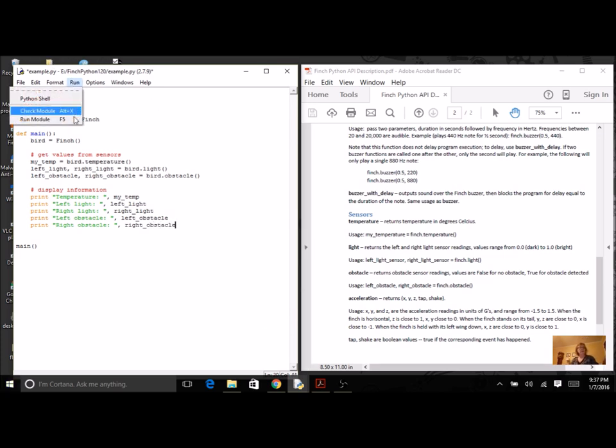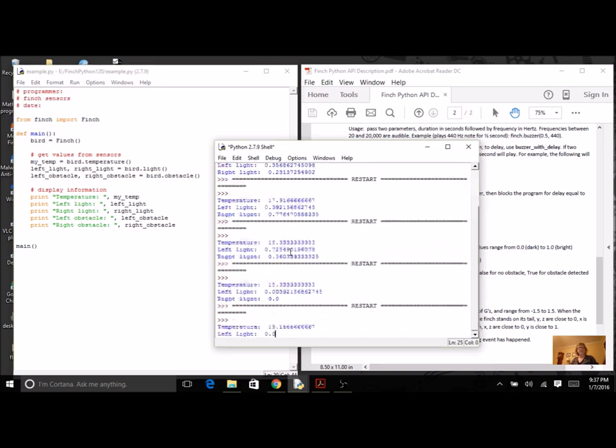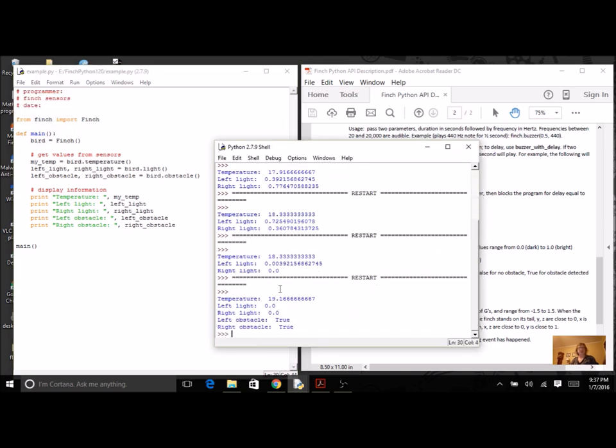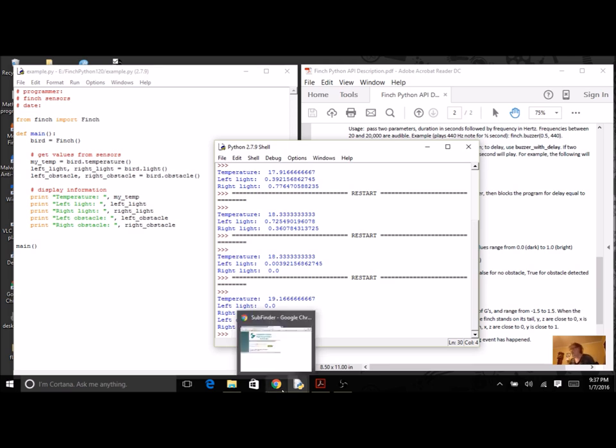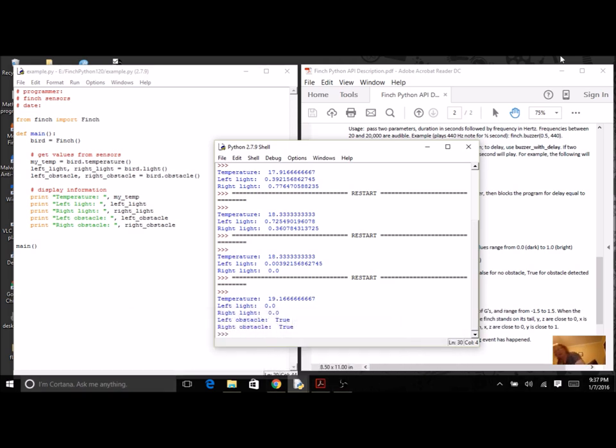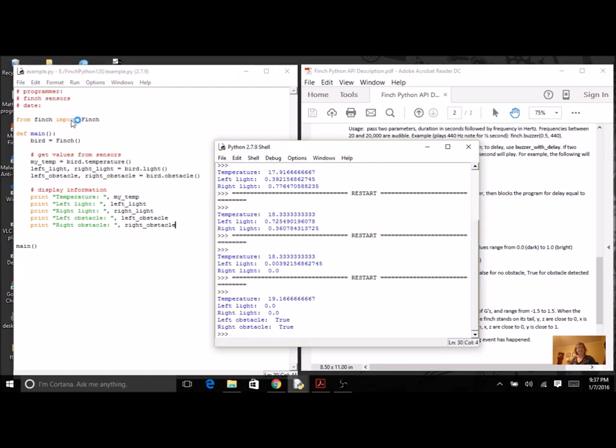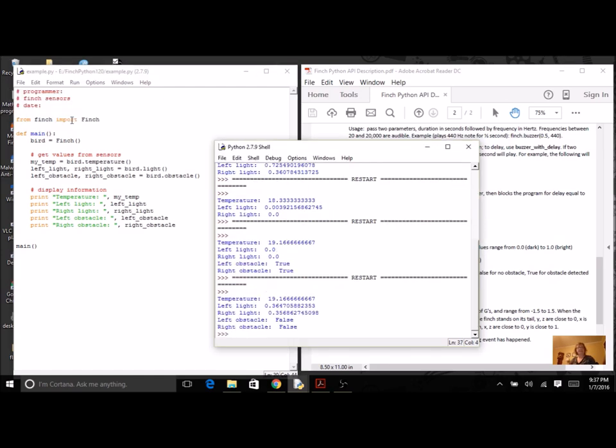Run this program. Of course, I have to save it. There we go. So left, it is detecting something. My Finch is still in the box, so it is detecting an obstacle, and it has no light. I'm going to take the box off, and now it's false.